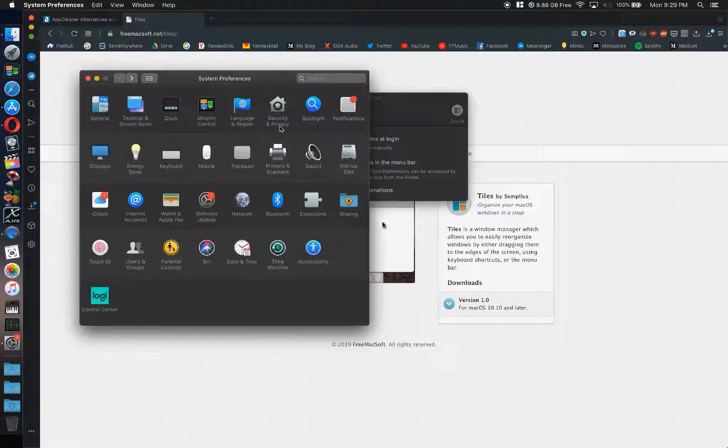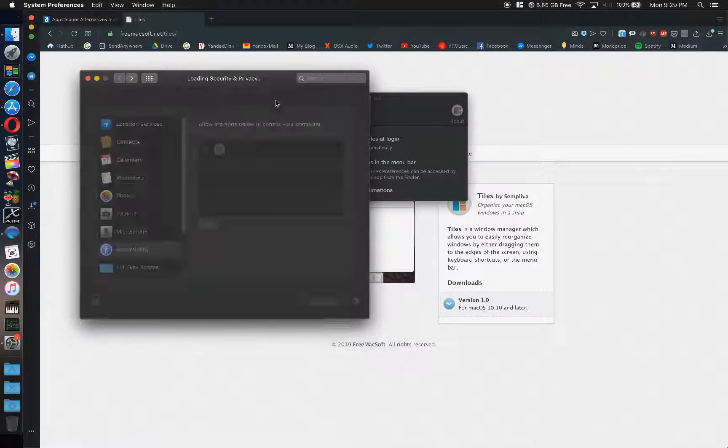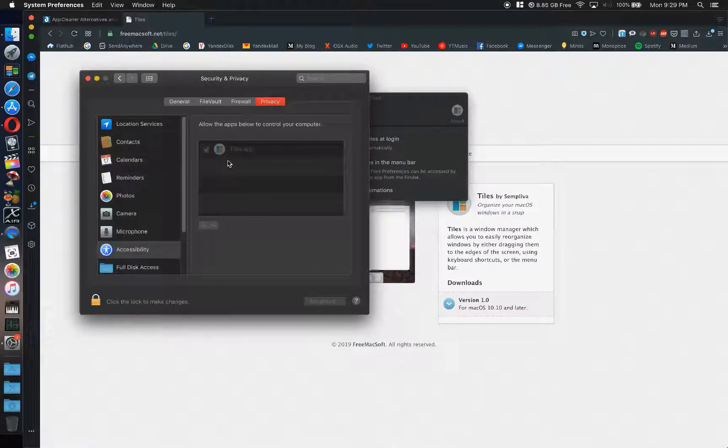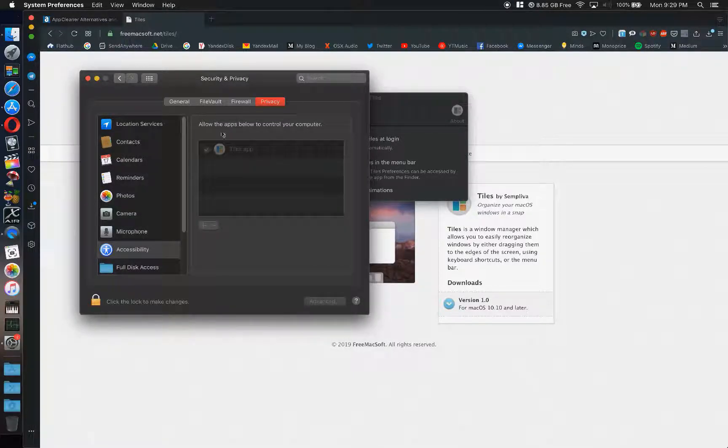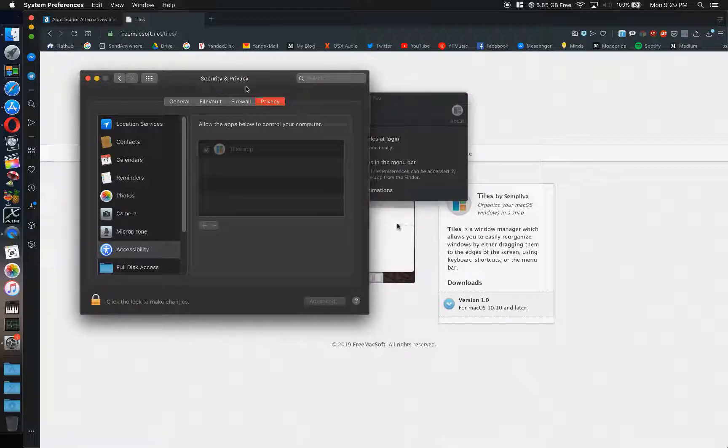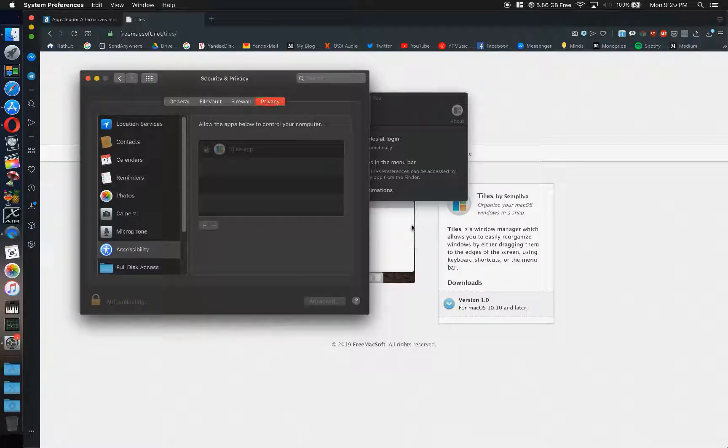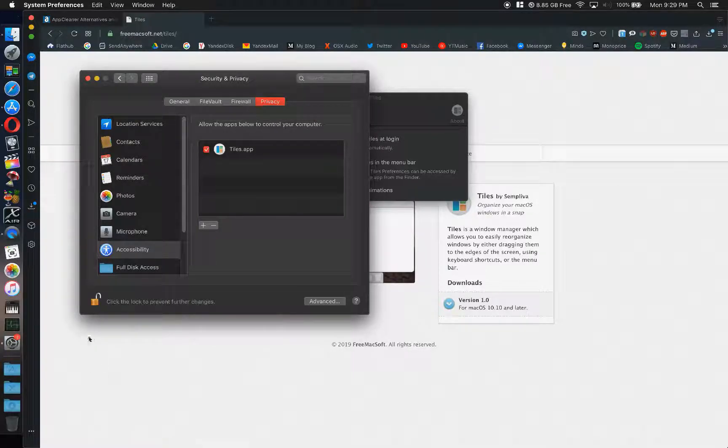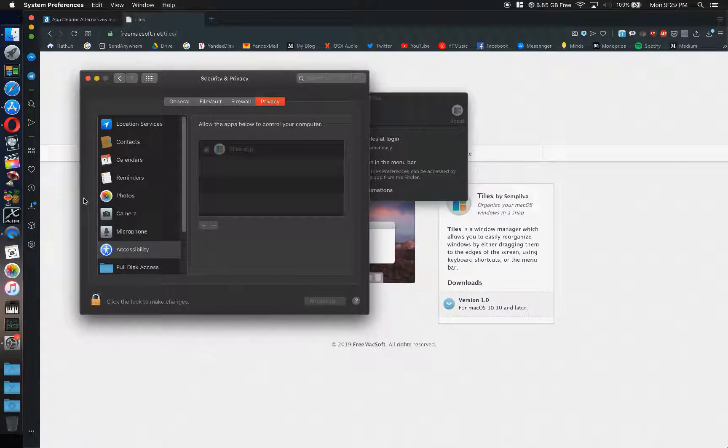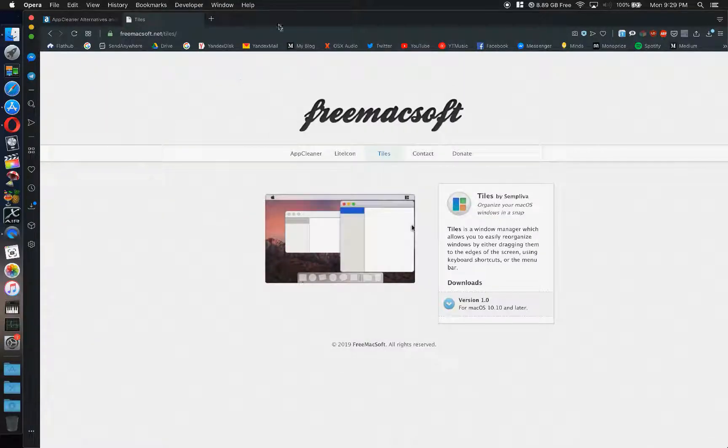But yeah, here it is in your privacy tab under security and privacy. You have to basically unlock your Mac and give it control, and then relock after you've done that.